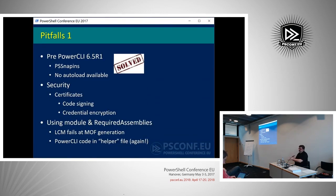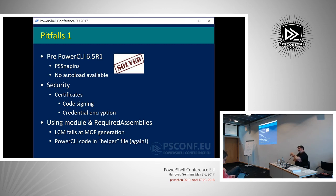One of the pitfalls — already solved by the 6.5R1 release where they became module-only — was that when PowerCLI had snap-ins, the LCM had some very strange behaviors with snap-ins. You couldn't load that in the same module, so you had to use dot sourcing, which is not very pretty but it works. With 6.5R1 from PowerCLI, I can now use the auto-load feature since it's a full module.